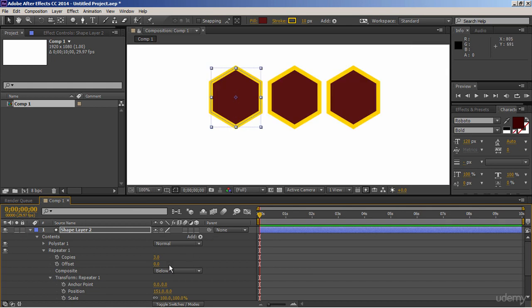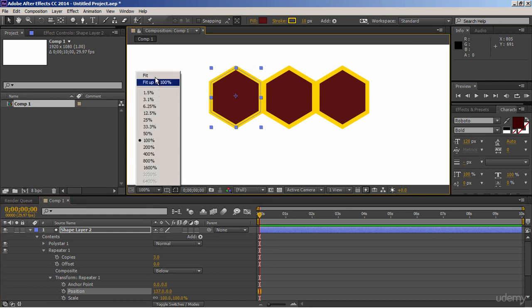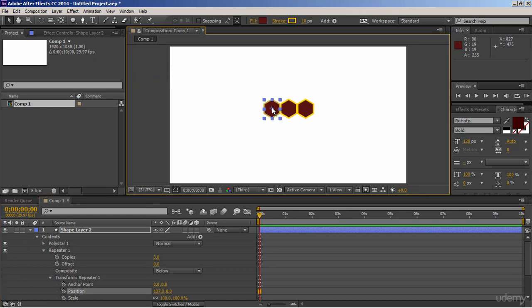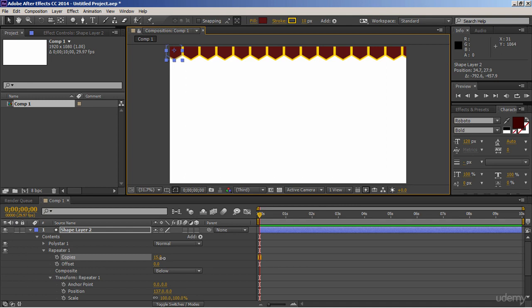So now, adjust position so that their edges will touch to each other. Let me fill my screen, and put these shapes to the top left of the composition something like this. Now increase number of copies to fill the screen.